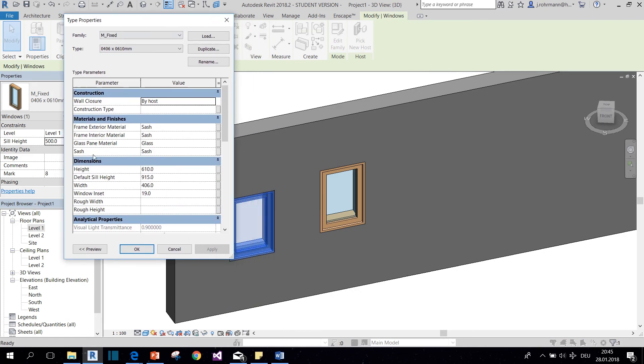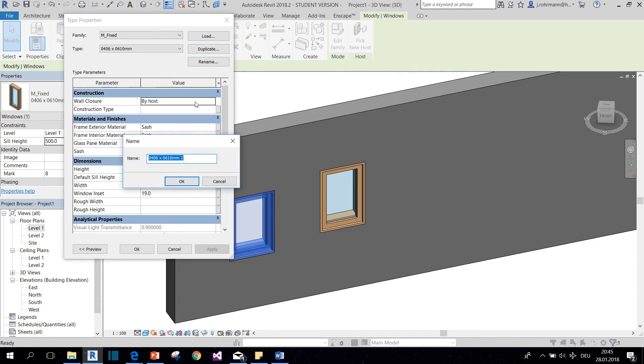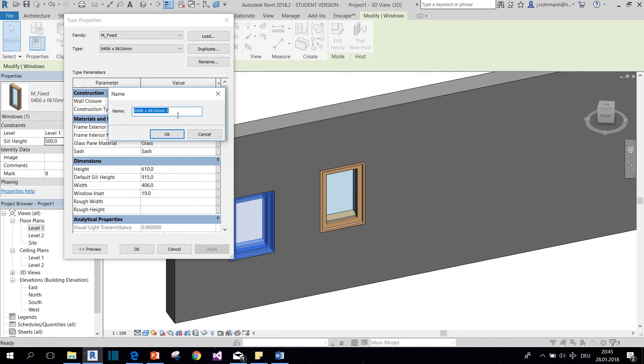And we see that we have the height dimension and the width dimension here in the type properties. Now to change them, we're going to create a new type by hitting duplicate. And I want to give this window a square shape of one by one meter.